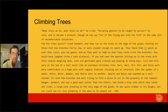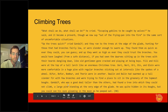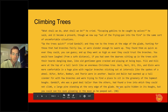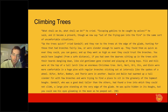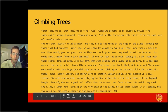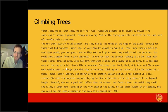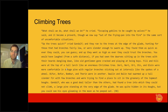Dori, Nori, Ori, Oin, and Gloin were comfortable in a huge pine. Bifur, Bofur, and Thorin were in another. Dwalin and Balin had swarmed up a tall slender fir. Gandalf found a large pine at the very edge of the glade — you could see his eyes gleaming in the moon as he peeped out. The dwarves visible from a safe distance looked comical, like Christmas ornaments with beards dangling down like silly old men.